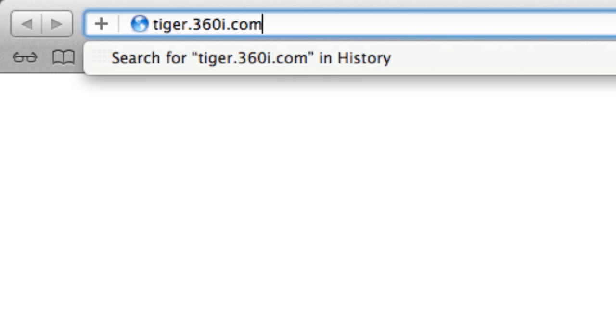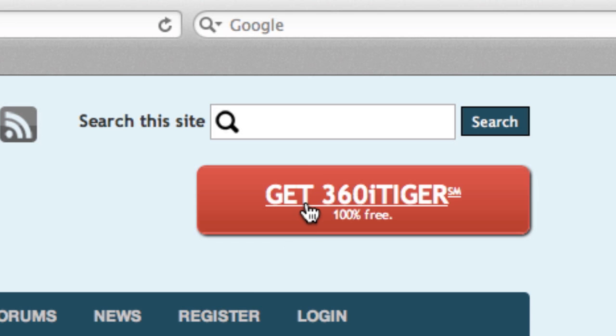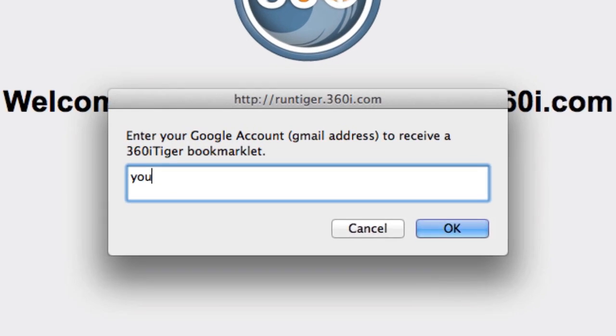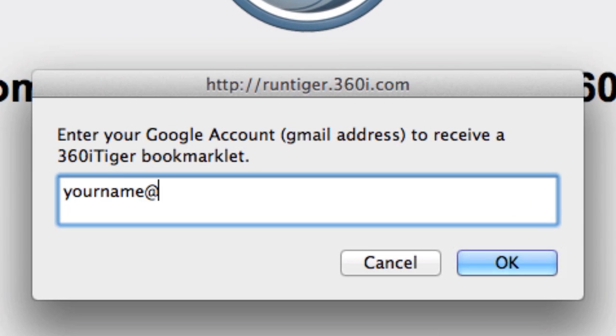360i Tiger is the first tool of its kind to reduce the pain of performing website audits for SEO and social media.